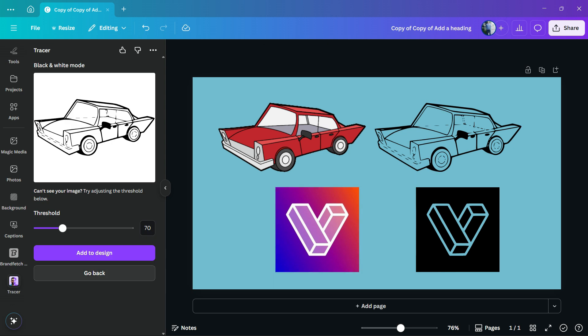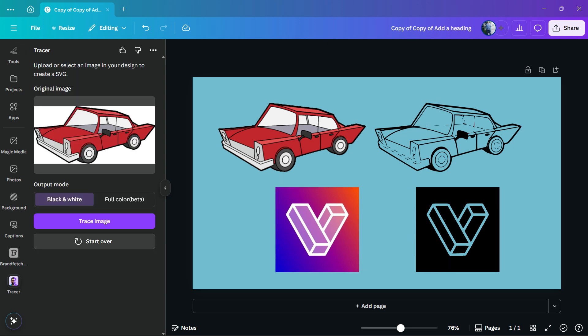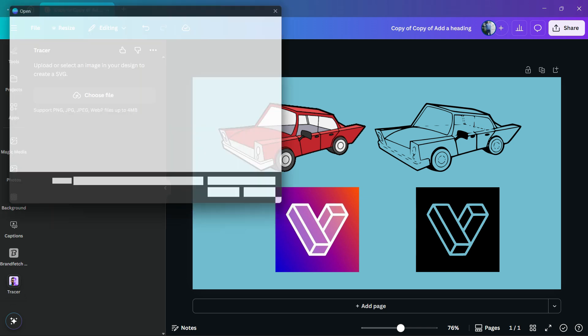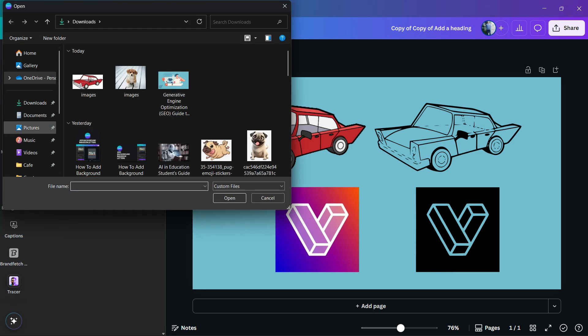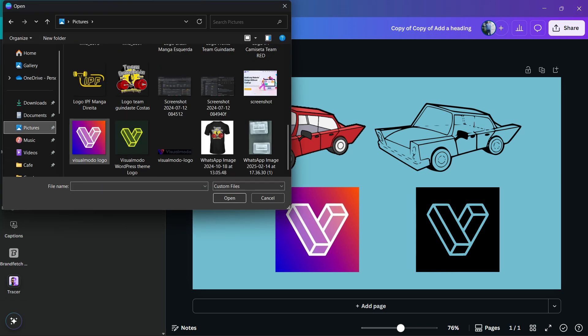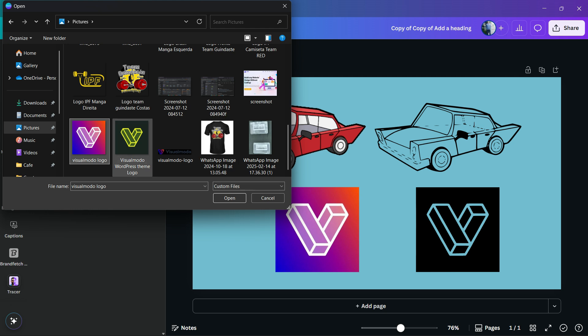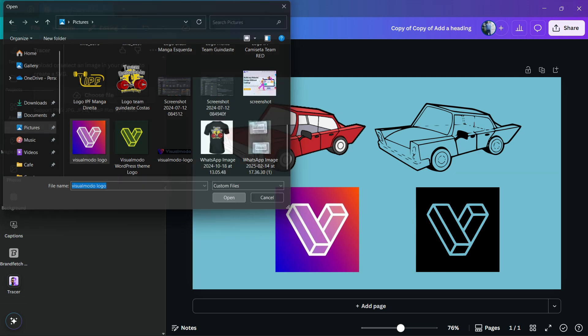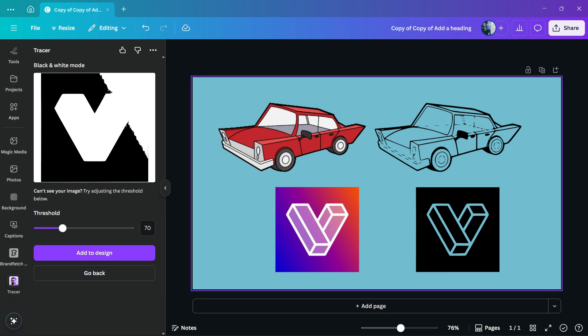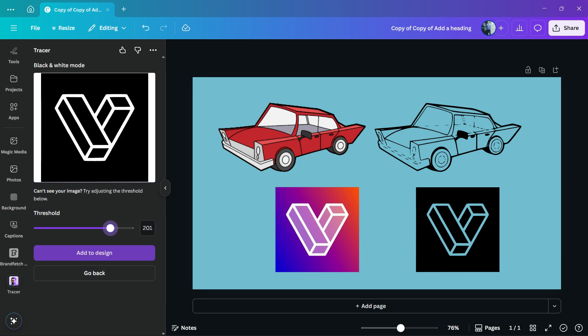And the same happens for logotypes. Let me choose a file, let me go to my pictures and use the Visual Model logo type for example. I'm gonna use the black and white. Let me apply some more intensity.